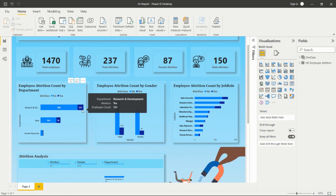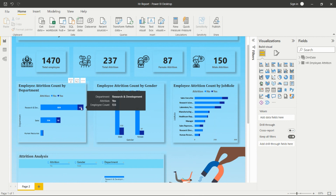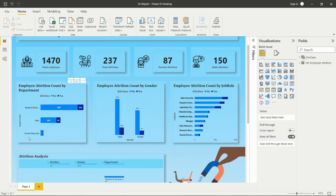Two colors show Yes and No for attrition. We need to analyze where attrition is Yes. In Research and Development, we can see there are 133 employees leaving from this department. We can give insights and recommendations to the company on why people are leaving Research and Development and what can be done to retain those employees. In Human Resources, there is a much lower number of attrition.